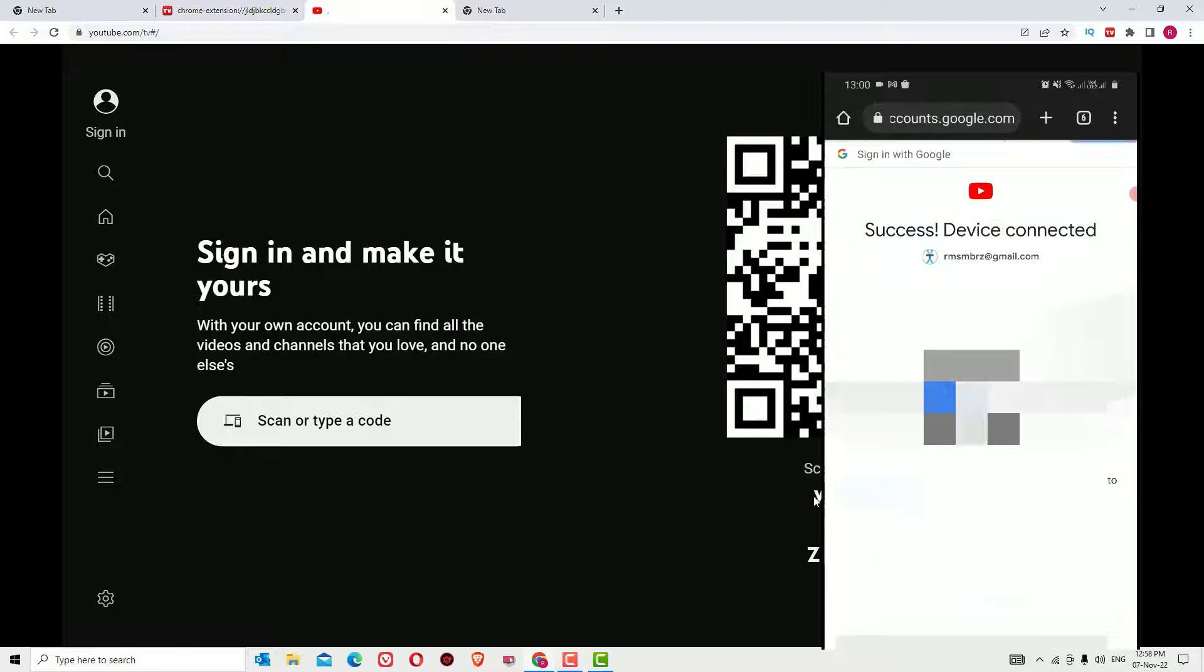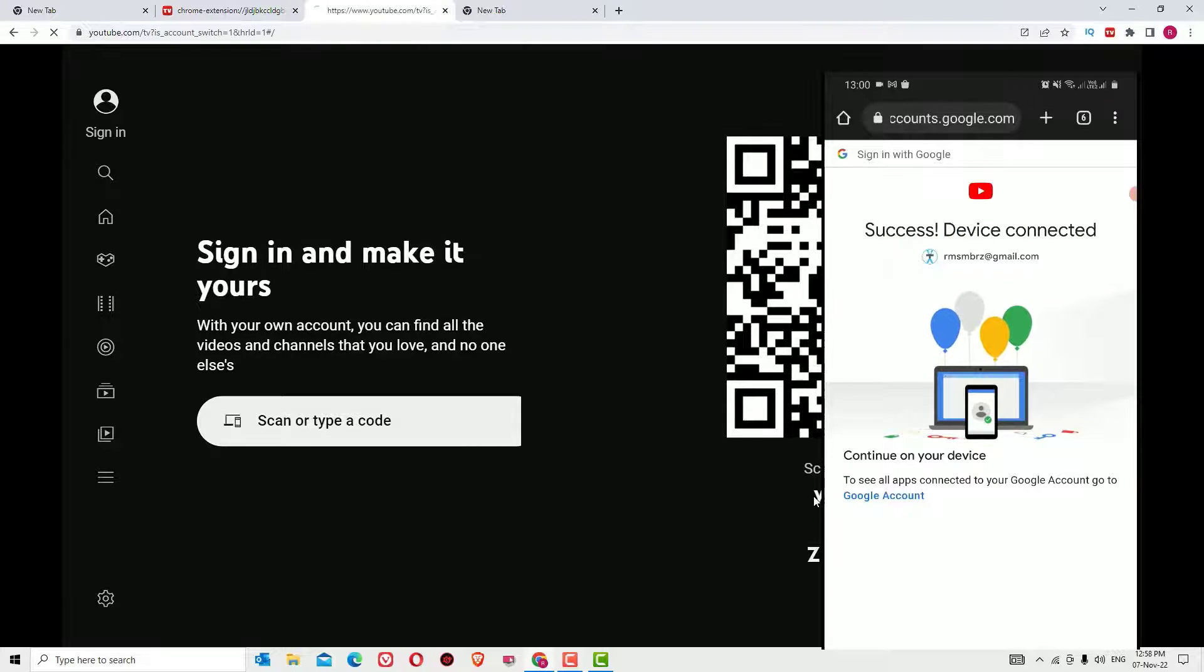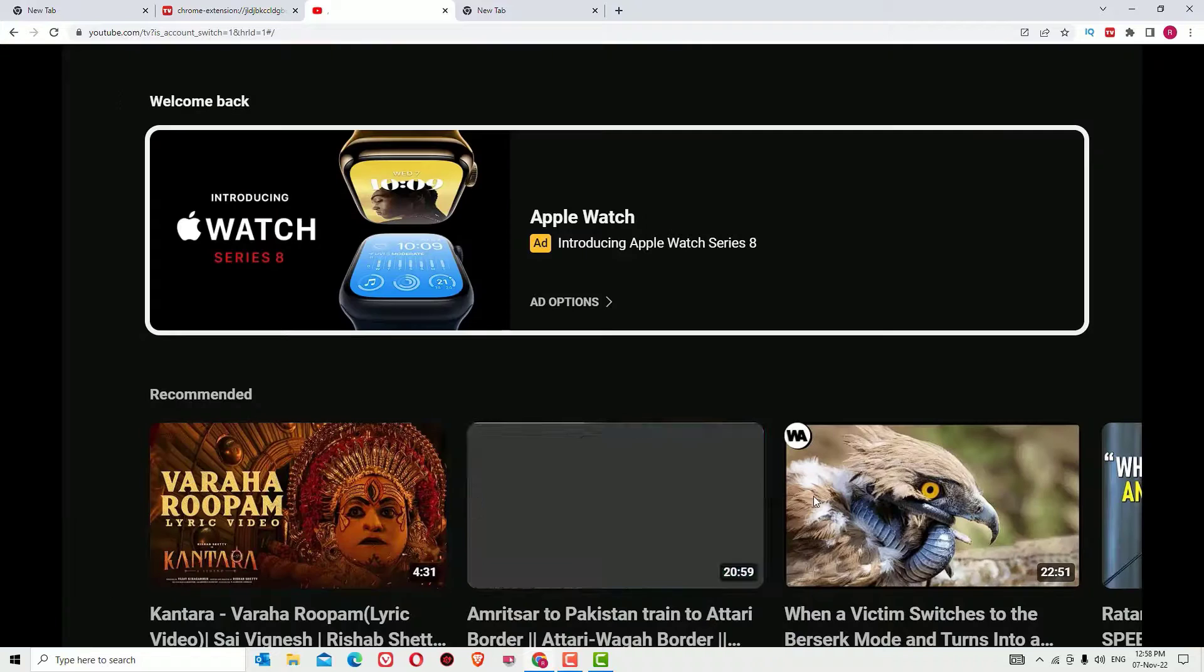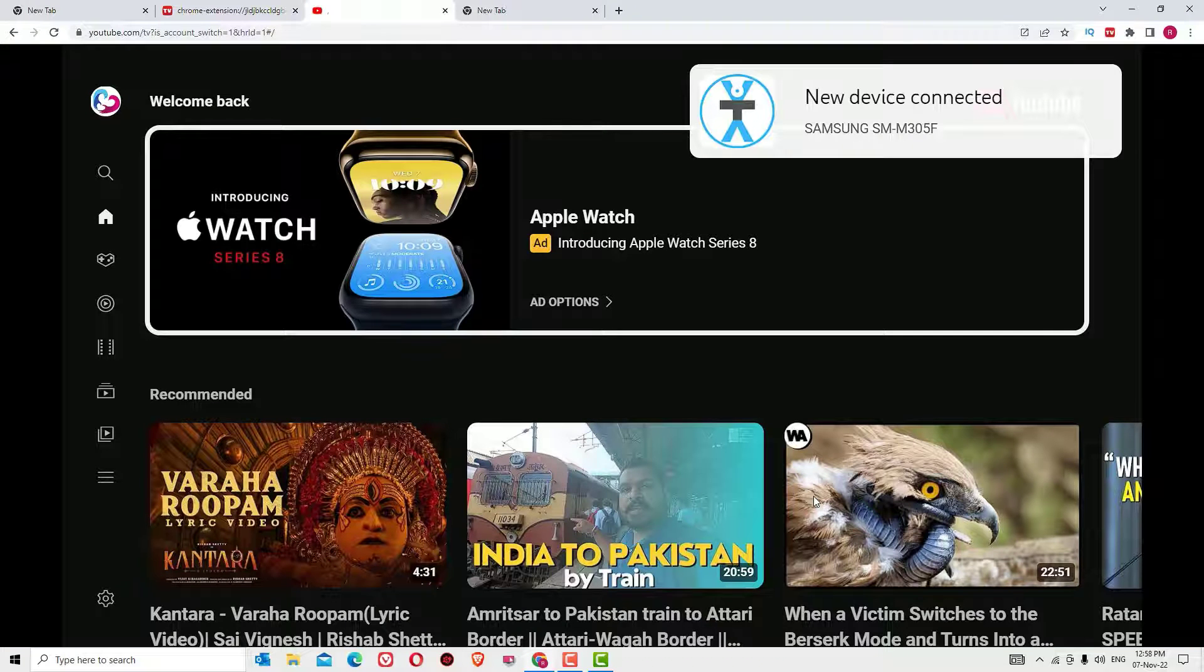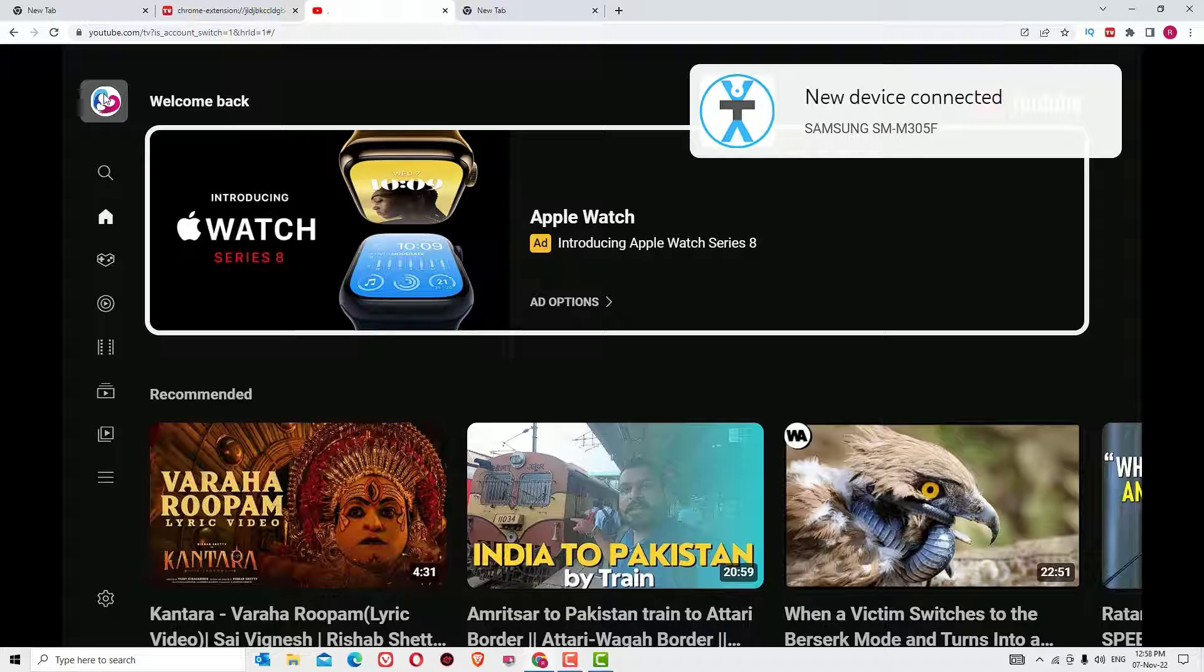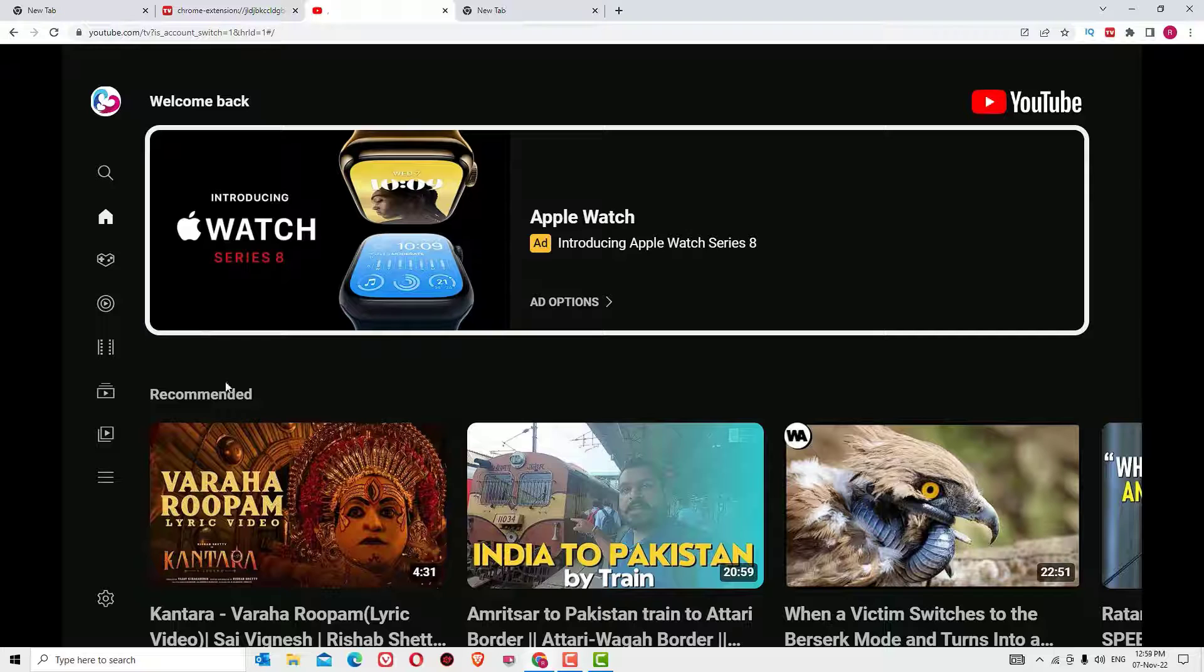Say Allow. Yes, we have successfully connected our device with YouTube TV. Now guys, you can see I have logged in. Also, I have linked YouTube TV with the TV link.